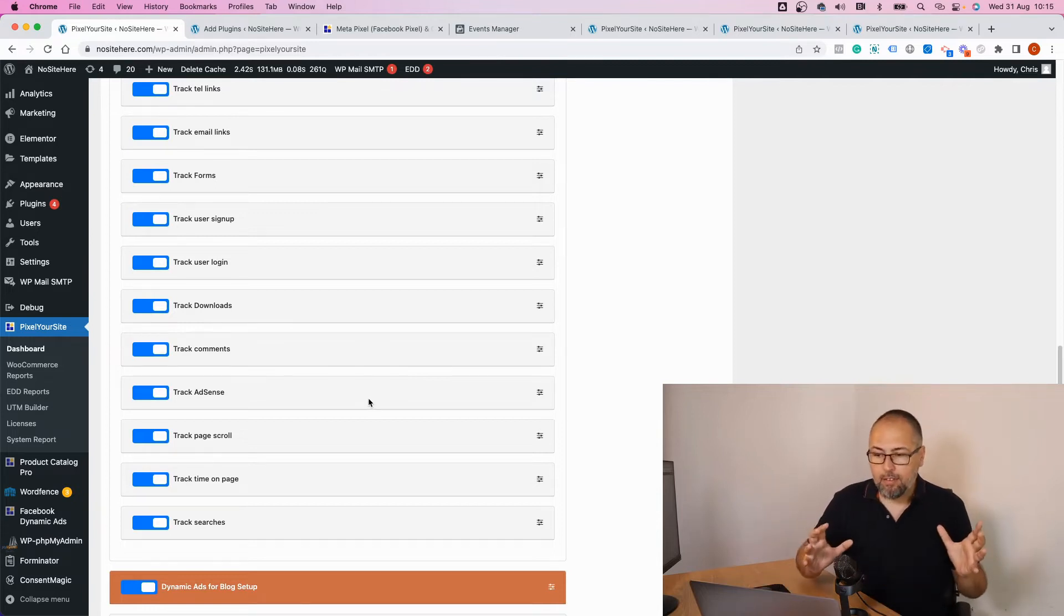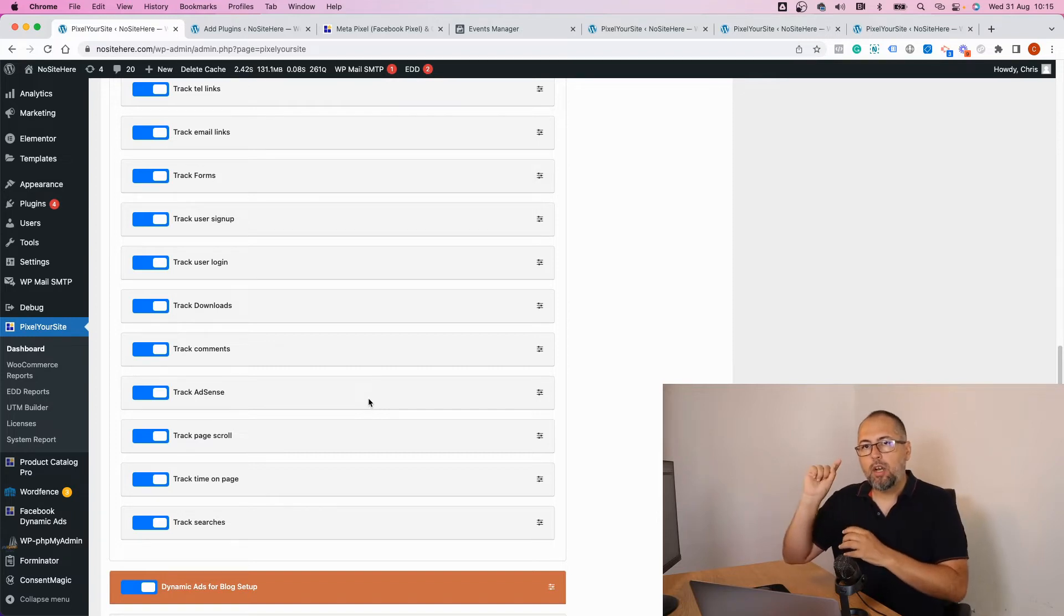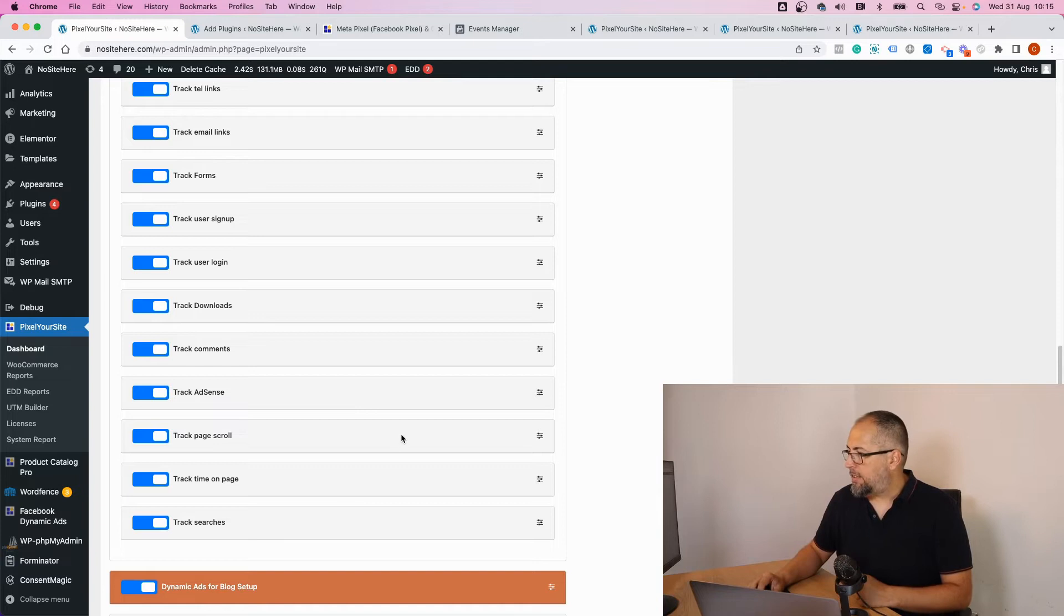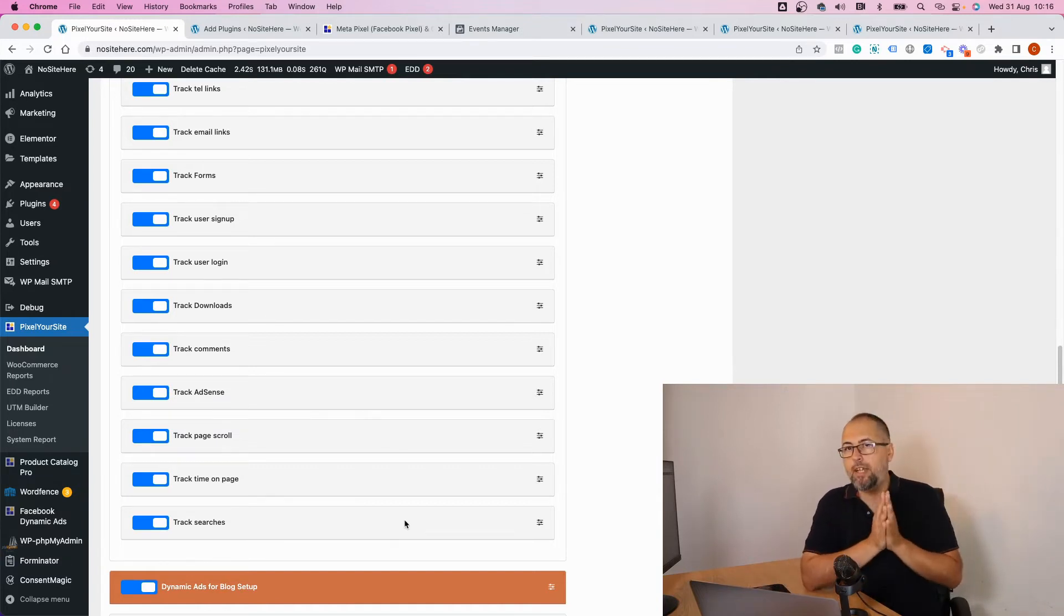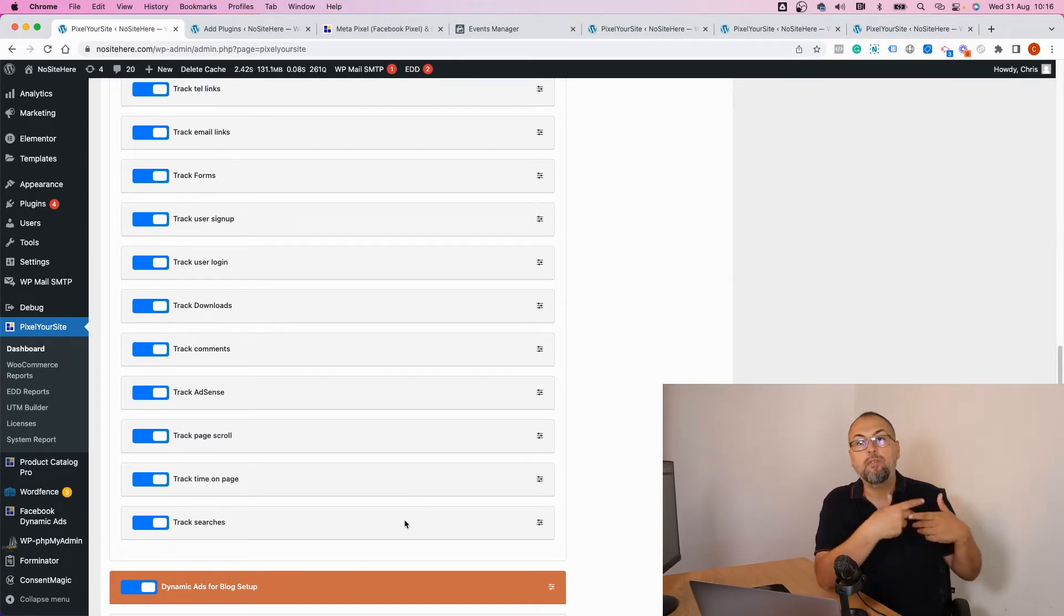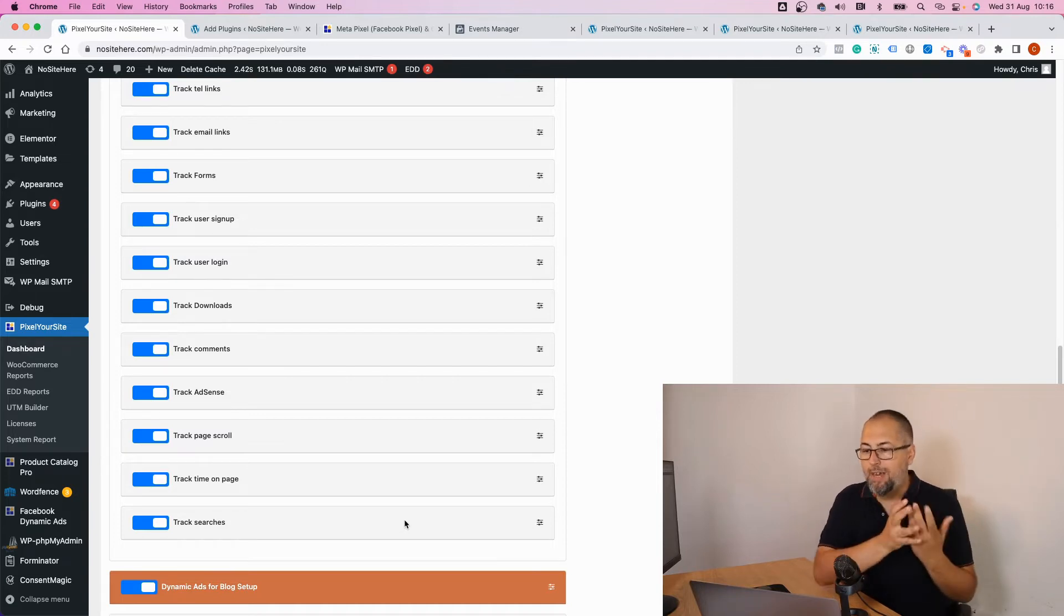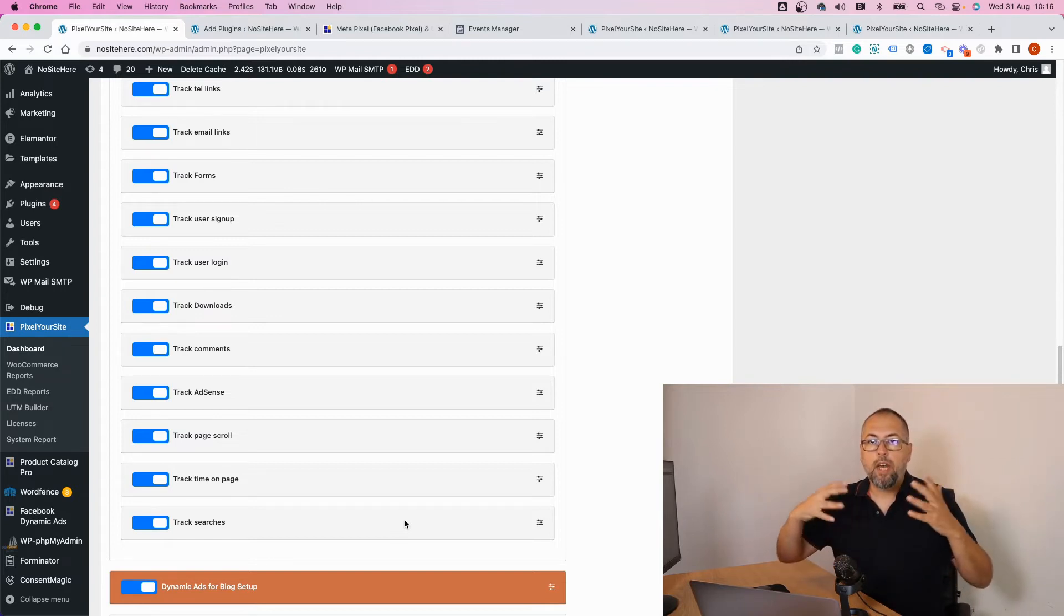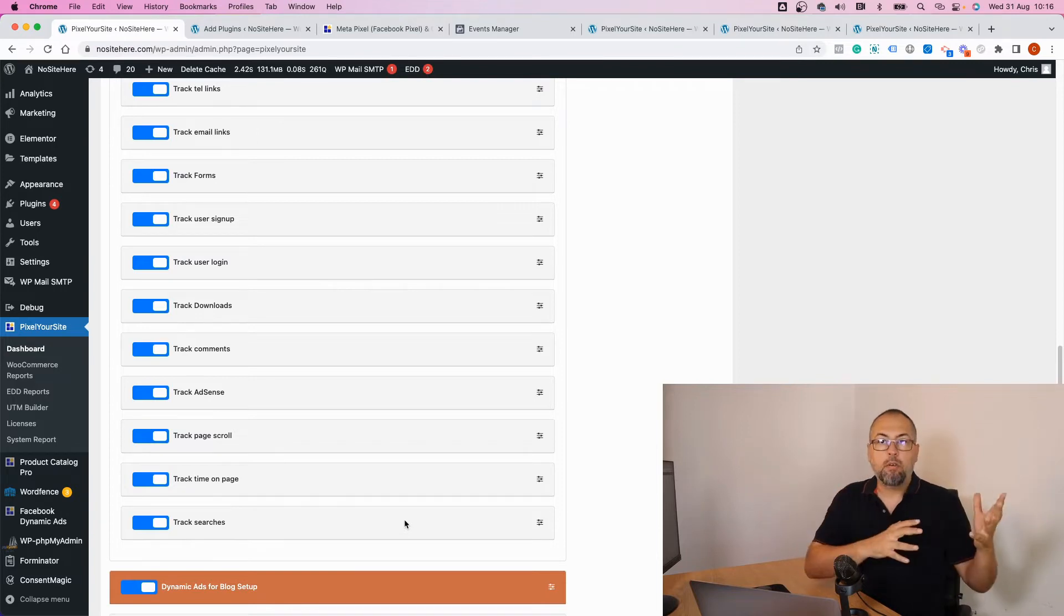AdSense clicks (so if you have AdSense ads on your website and someone clicks on them we will fire an event called AdSense), page scroll, time on page, and searches. These are the default actions that we track automatically using these events. Fire for these sections. You can configure custom conversions or custom audiences on Meta, and again we fire them for the other tags: Google Analytics, Google Ads, Pinterest, TikTok, and you can do the